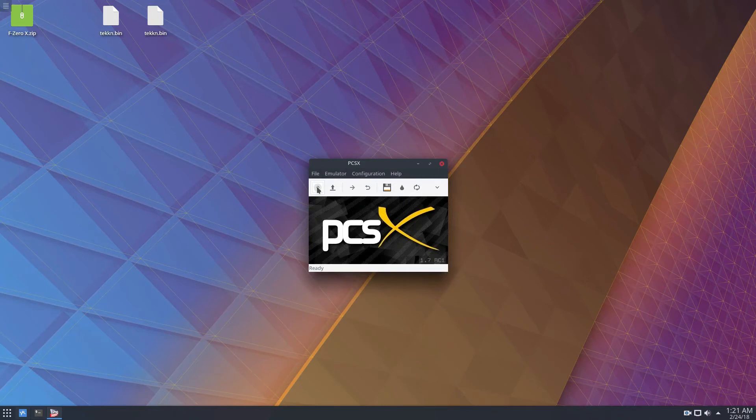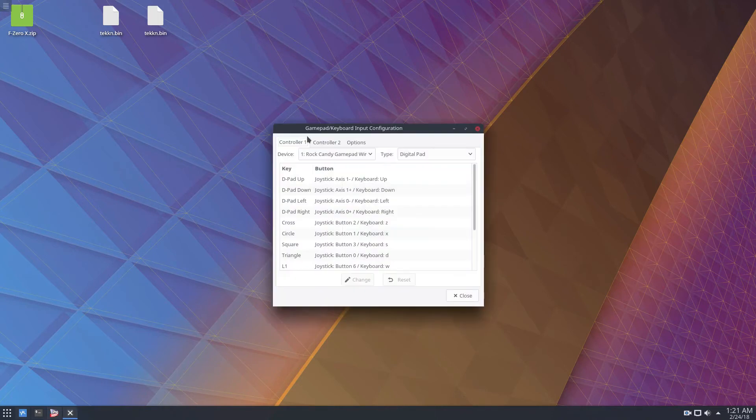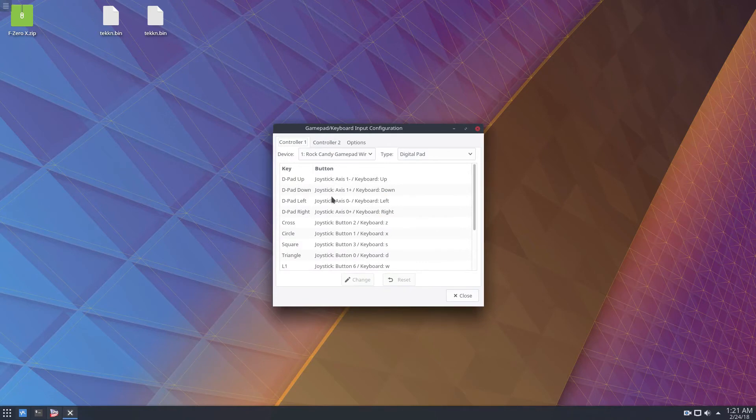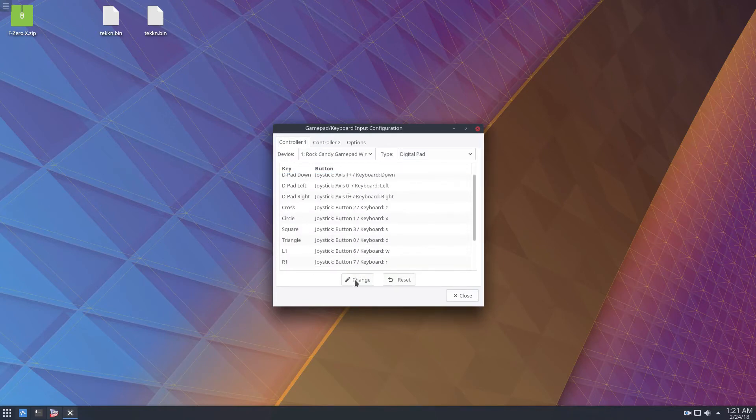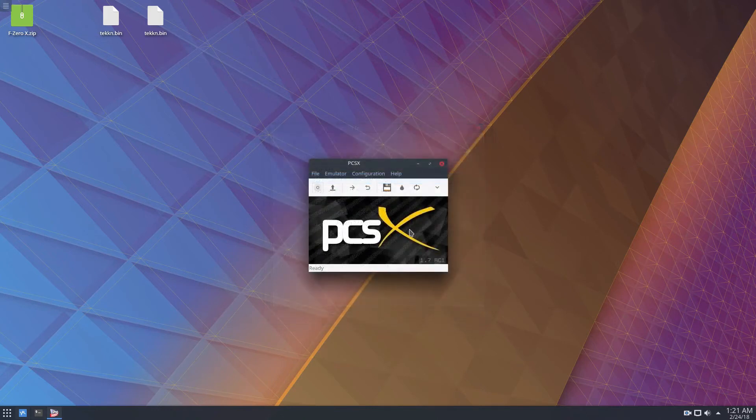And the cool thing about this emulator actually is you don't need to set up the controller. So once you plug in a gamepad, it should automatically assign controls. If you want to change them, any control at all, you can just click the change button. But by default, you should just be able to plug it in and go.